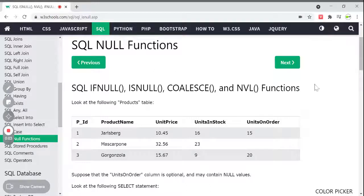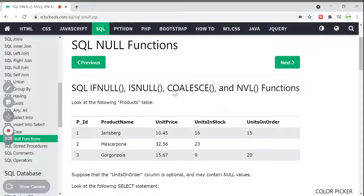Hi, hello, welcome back to my channel. In this video, I am going to tell you about null functions and what is meant by stored procedures. This is a most useful video and we are discussing most important topics. So watch this video till the end so that you will never miss any topic or concept. Stored procedures, which I am discussing in this video, are most important in this entire SQL tutorial series.